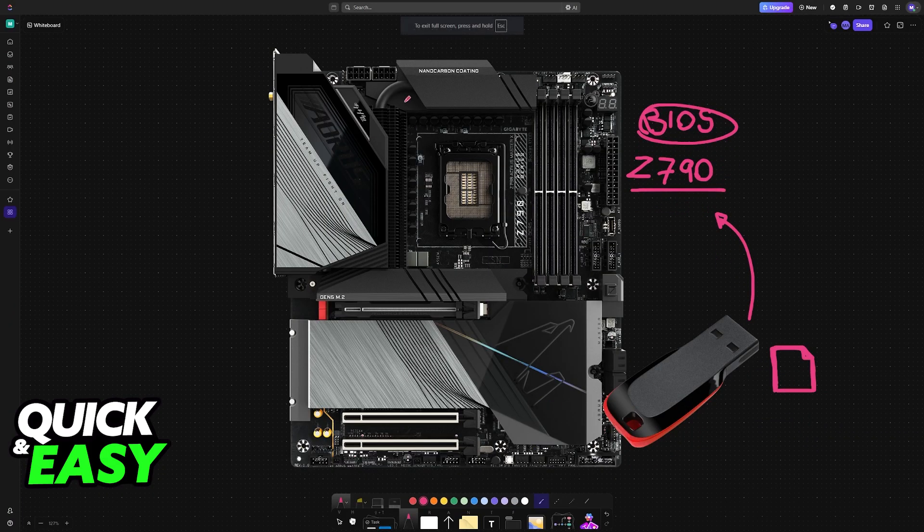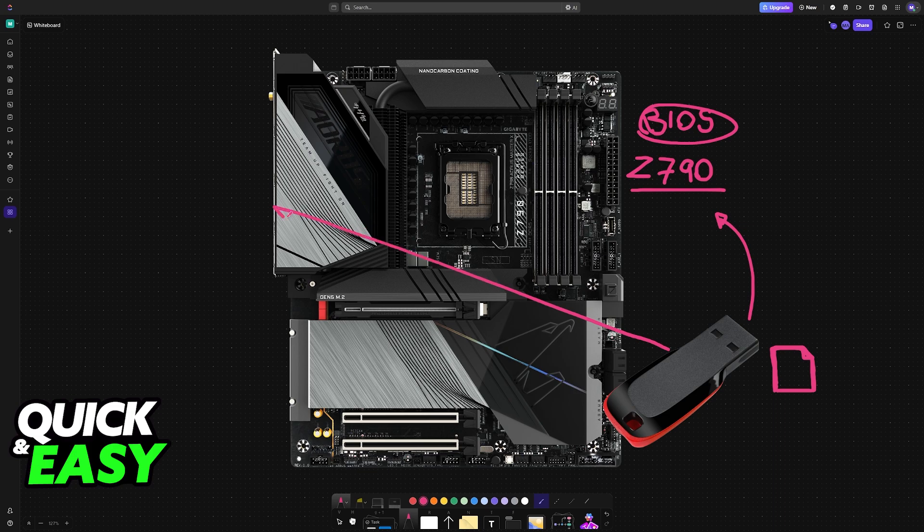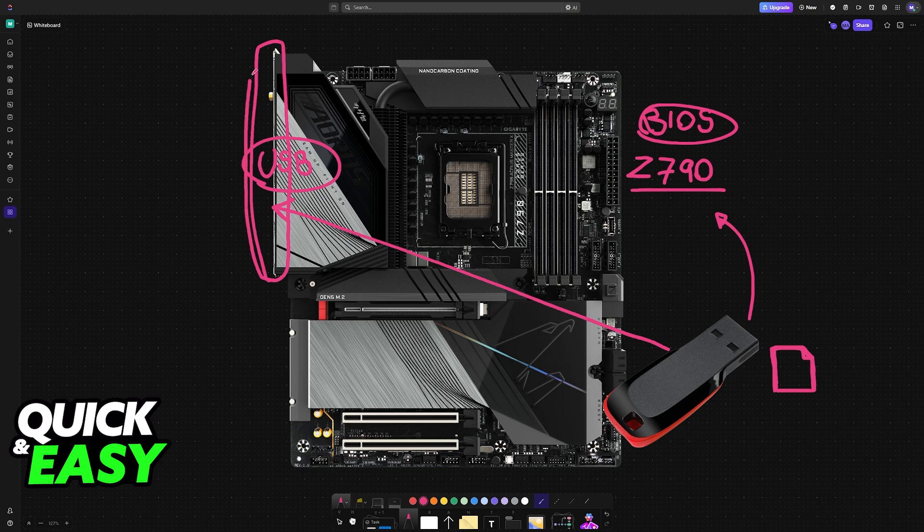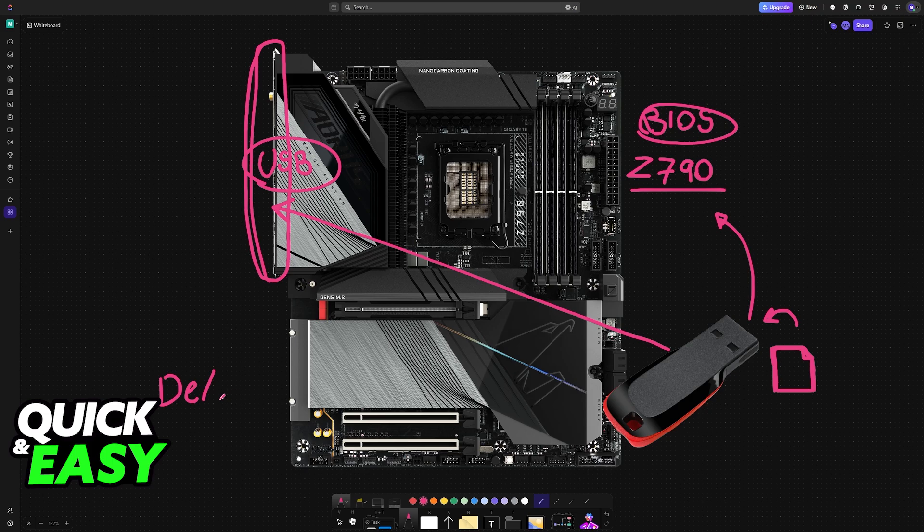Once this is done, power off your computer and plug the USB drive into one of the USB ports on the motherboard. If it was plugged into your PC case on the front, now unplug it and plug it into the back of the motherboard. Once the USB is plugged in with the BIOS files loaded, restart your PC, and while it is rebooting, press Delete or F2 over and over again to access the BIOS.